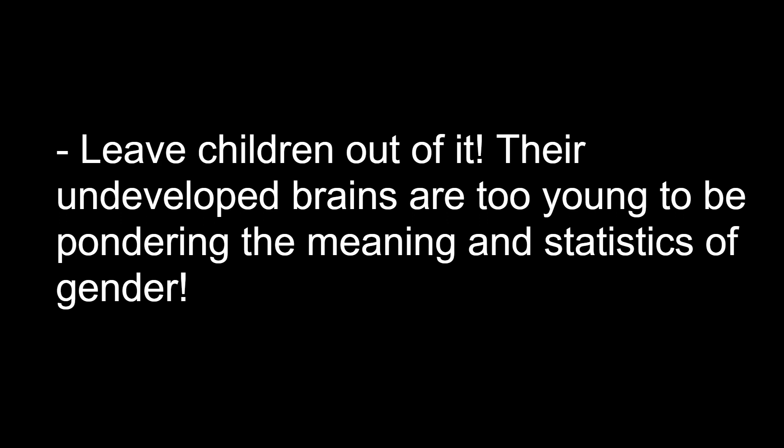Leave children out of it. Their undeveloped brains are too young to be pondering the meaning and statistics of gender.